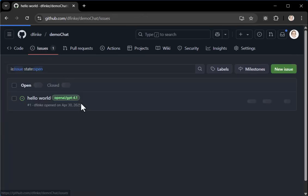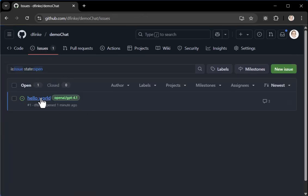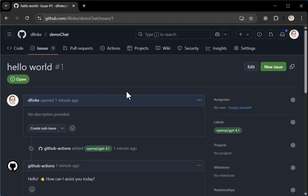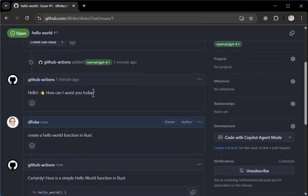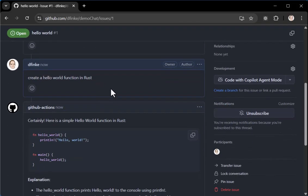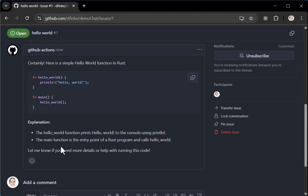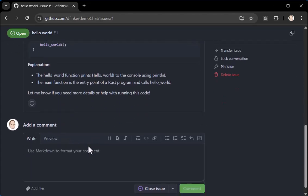So now when I come back and click on the hello world, we can now have our tracking of our conversation, so to speak, where it responds. Hello world. I asked for a function in Rust and here it comes back and gives me a nice little comment, including fence blocked Rust application and an explanation and whatnot. I can go on and have further conversations here.